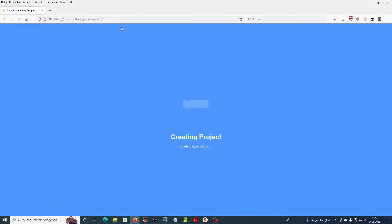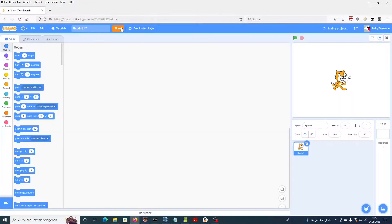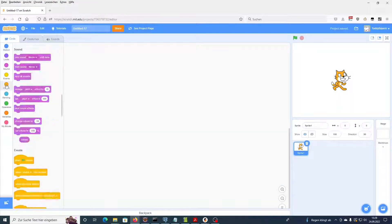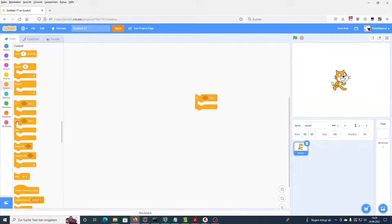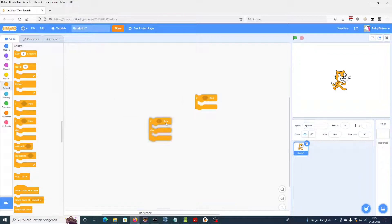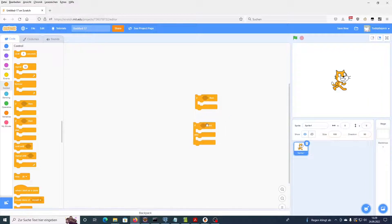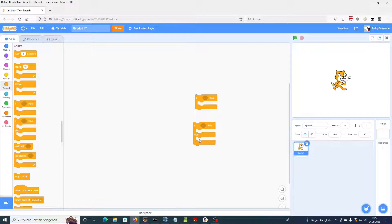This one is about two code blocks in Scratch. One is if some condition then do something, and the other one is if some condition is true then do something, else do something else.